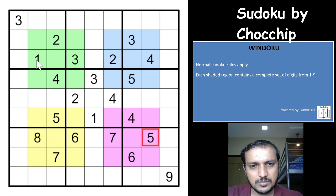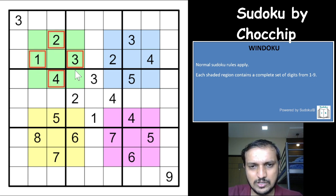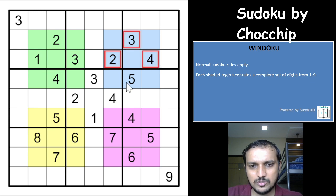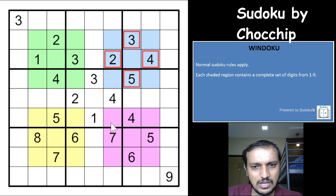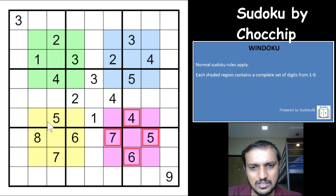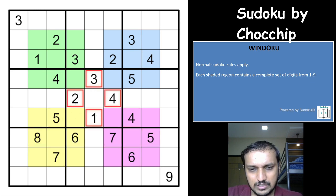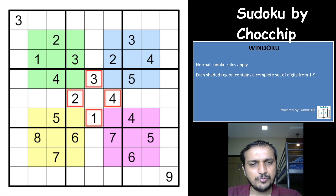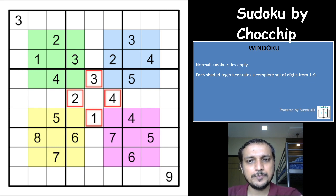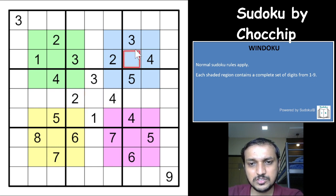It has been constructed in such a beautiful way. You see 1, 2, 3, 4, then you have 2, 3, 4, 5, then you have 4, 5, 6, 7 and 5, 6, 7, 8, and then again 1, 2, 3, 4. Such a beautiful theme this is and with this, this Sudoku is actually unique.